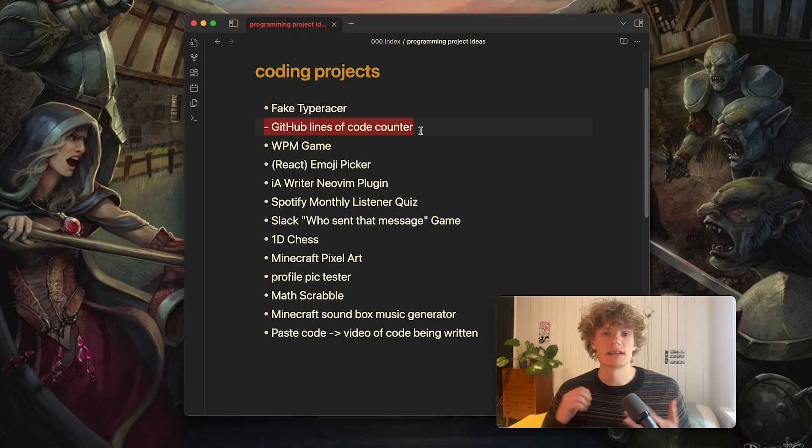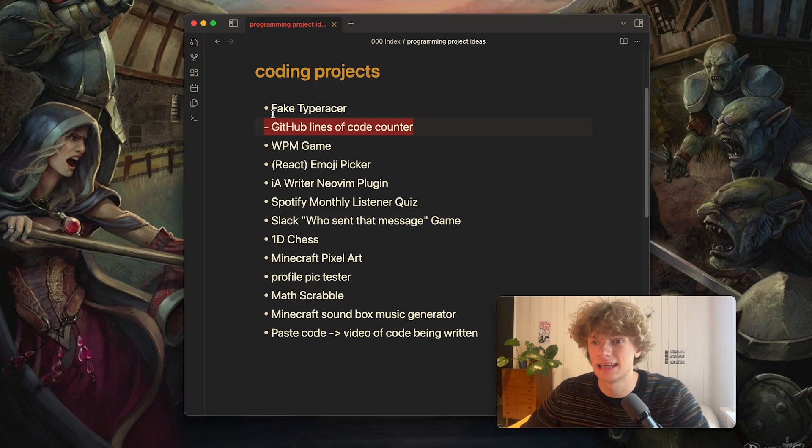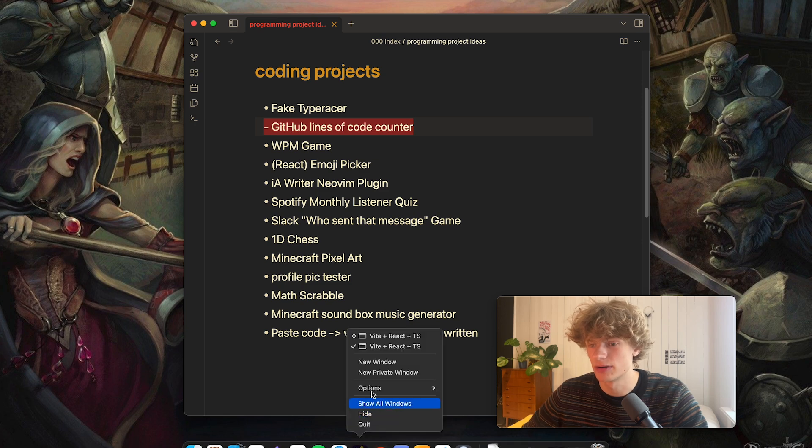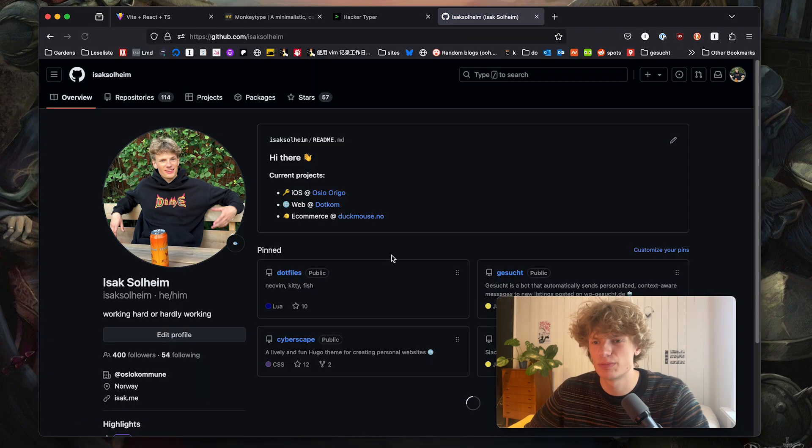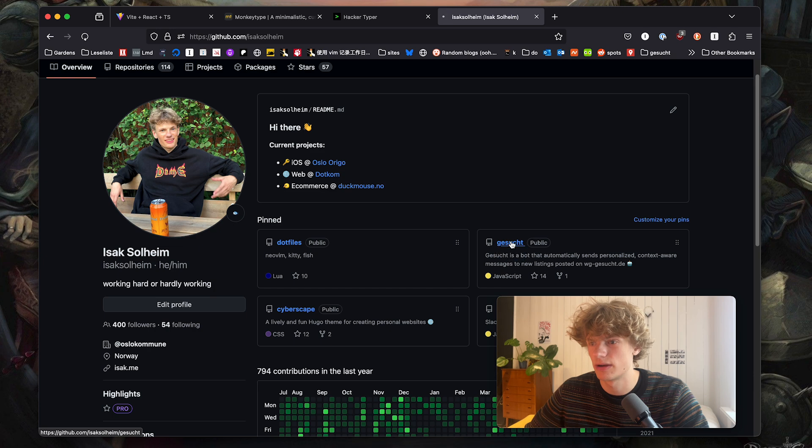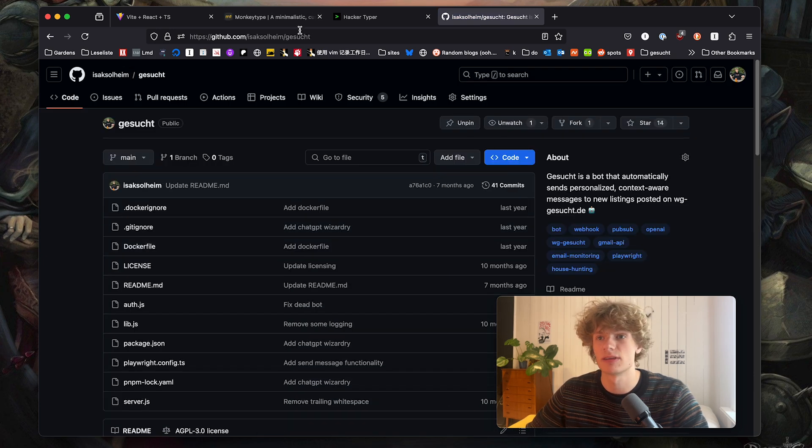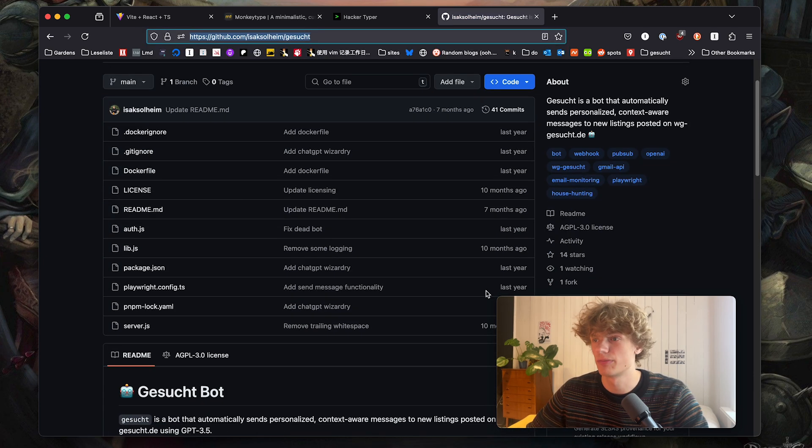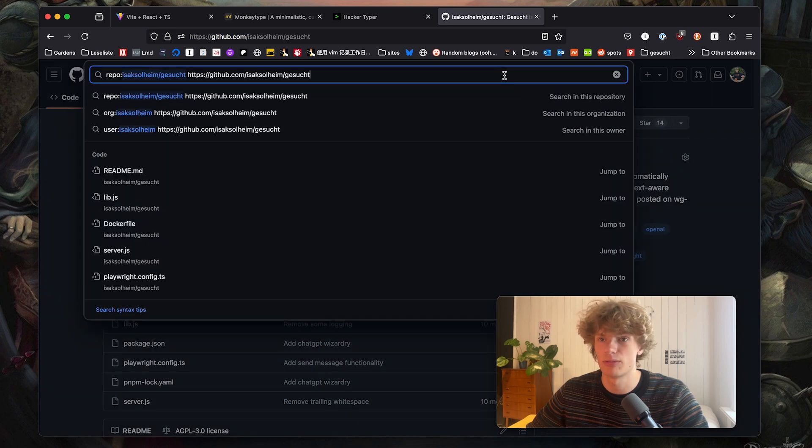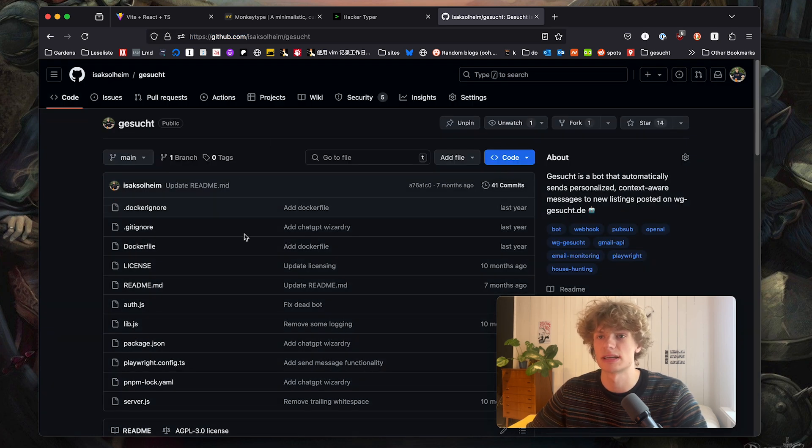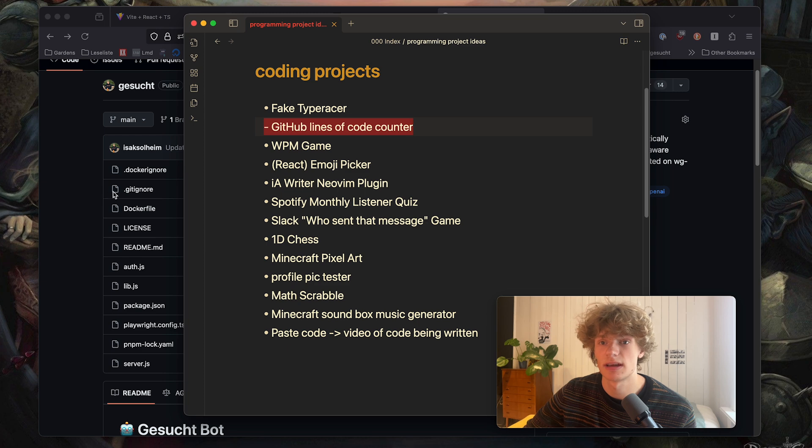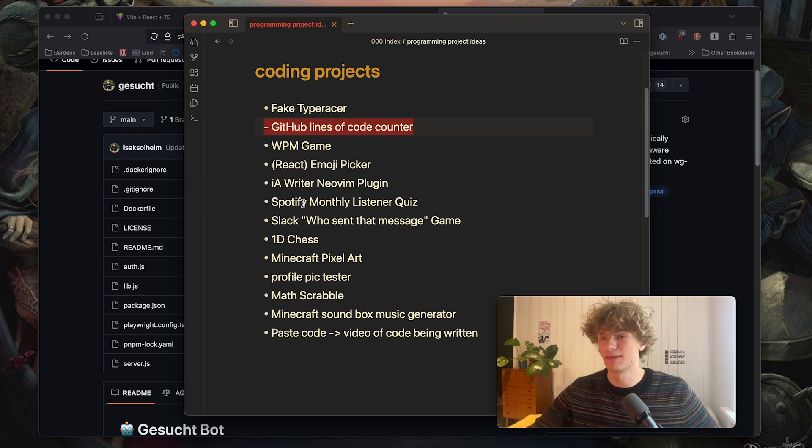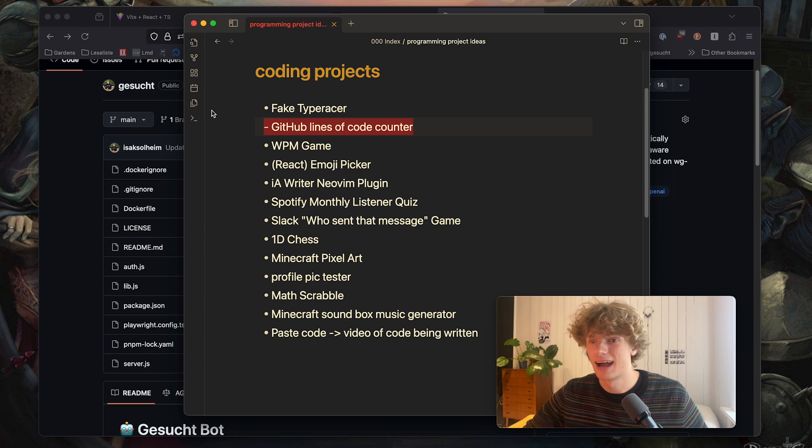Okay so my next idea is a GitHub lines of code counter. So what I mean by this is that it would be super nice to have a service where you could go to any project on GitHub, take the link and sort of paste it somewhere and be like how many lines of code are in this project. It could also maybe have some more advanced features like some graphs showing which files contain the most lines and such. I think that could be very cool.